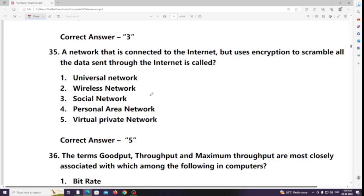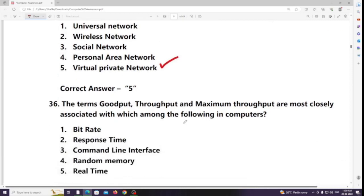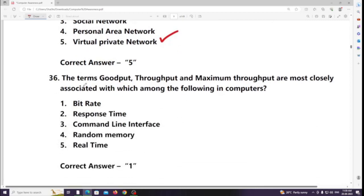A network that is connected to the internet but uses encryption to scramble all the data sent through it is called a Virtual Private Network (VPN). The terms throughput and maximum throughput are most closely associated with which of the following in computers? Answer: Bandwidth.